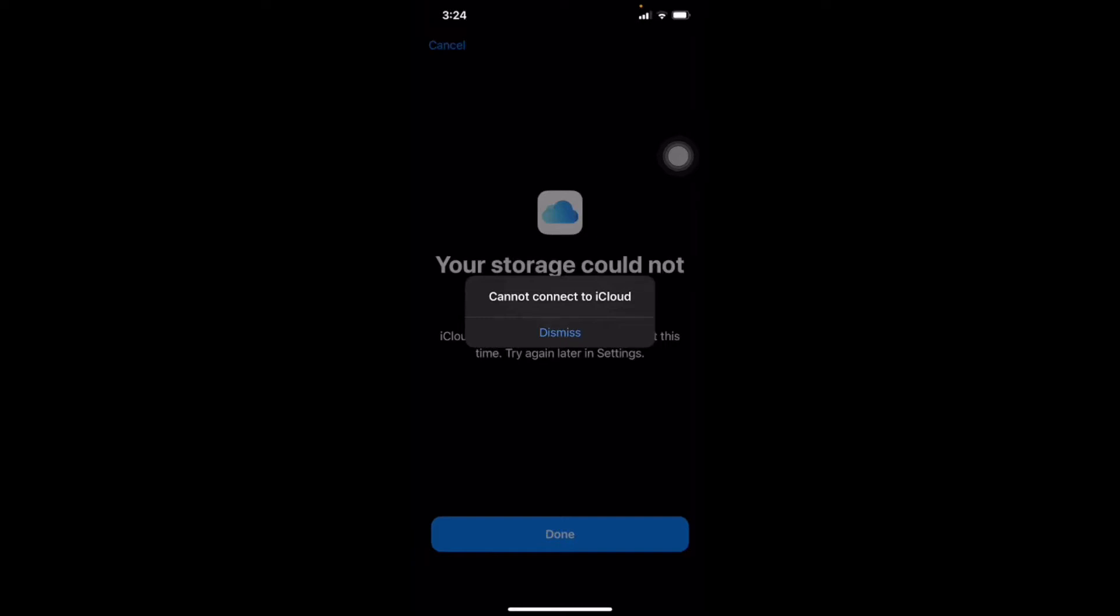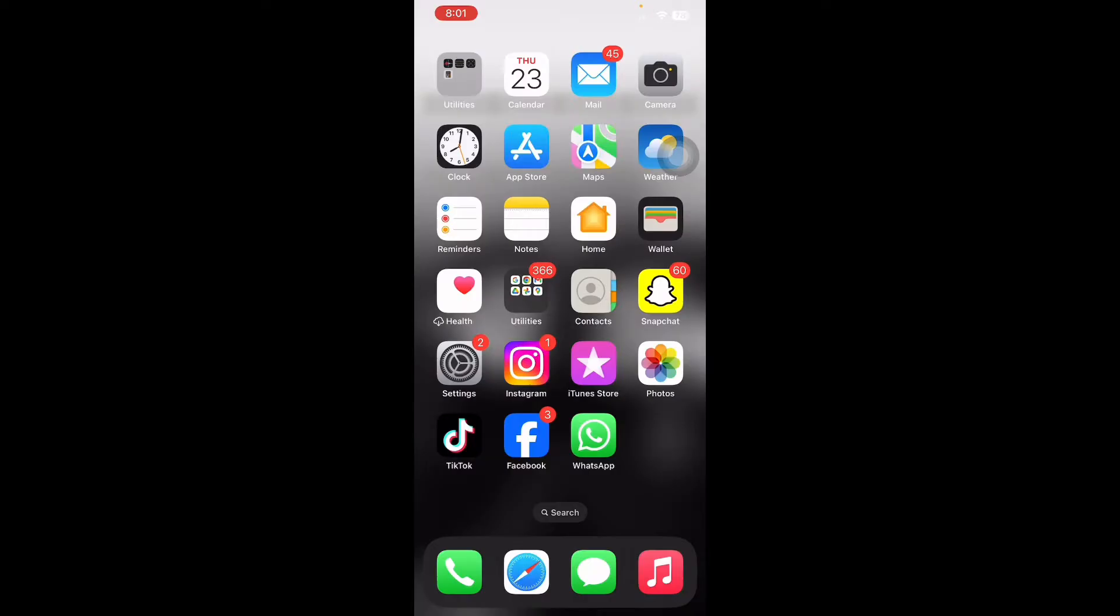Hello everyone, welcome back to another video. In this video, I'll tell you how to fix cannot connect to iCloud on iPhone. If you are experiencing any errors while connecting to iCloud on your iPhone, then you won't be able to use any of the iCloud features. These include iCloud backup, iCloud photos, iCloud drive, and more. Moreover, your iPhone won't be backed up to your iCloud, which is another disadvantage. So in this video, I'll tell you how you can fix this problem.